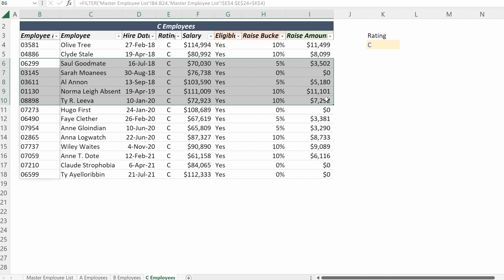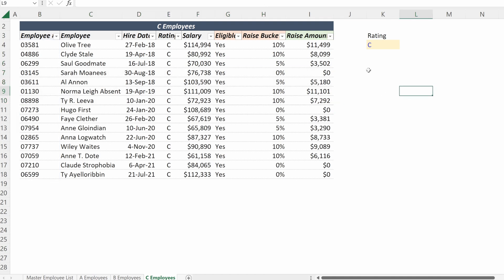With nice, simple formatting that makes these sheets look professional and ready for any use you would need.